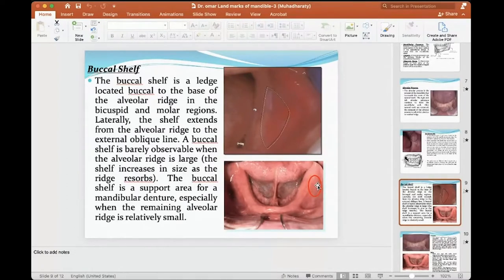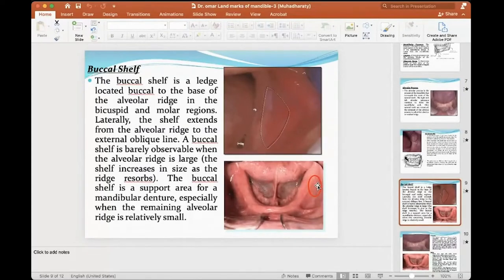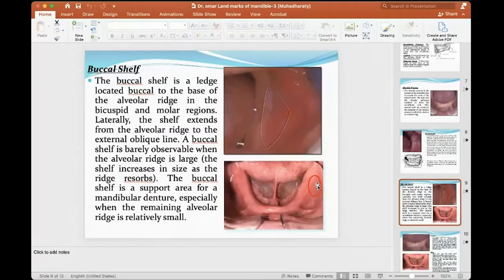When I have more bone, more area, more support; less bone, less support — my denture stability is lost. When I have strong bone, the rate of resorption is not like normal bone. So from this point of view, this bone will give me more support if the alveolar ridge becomes short.